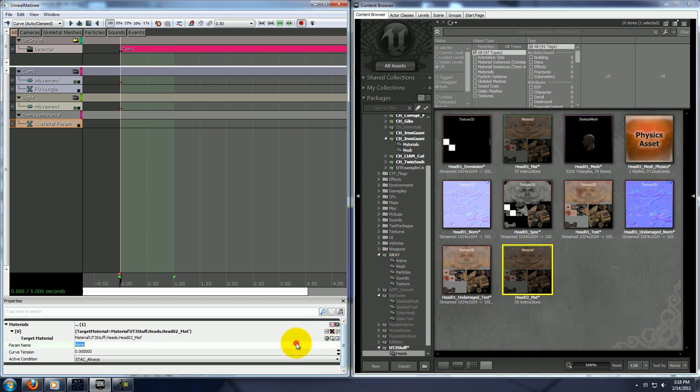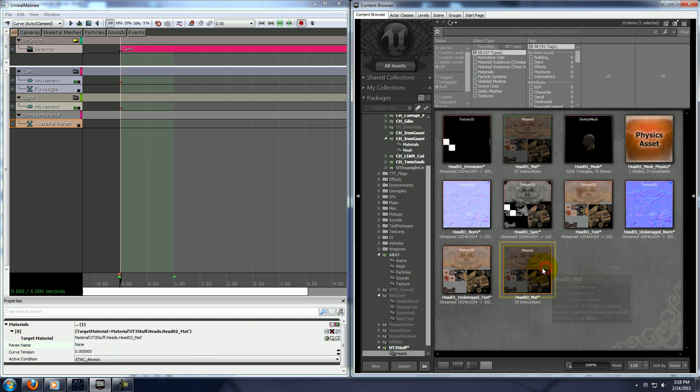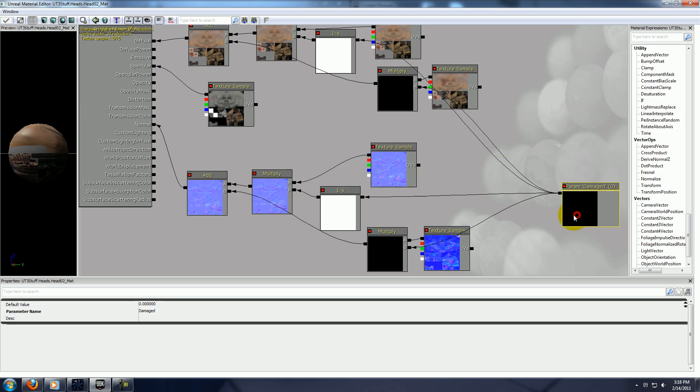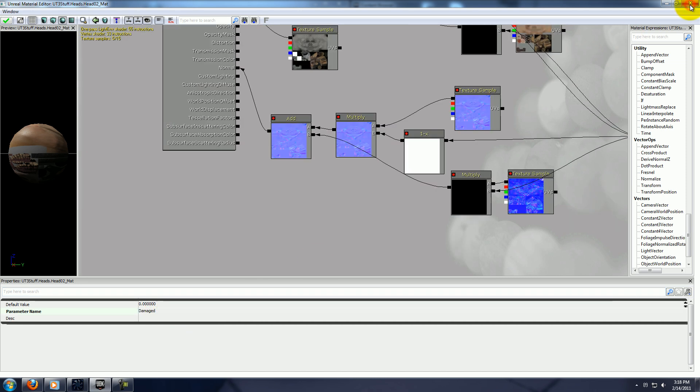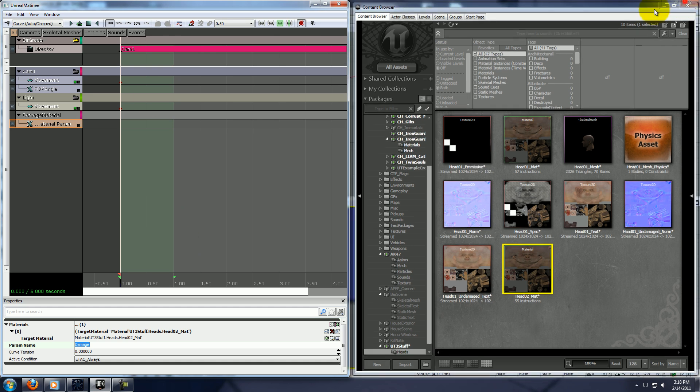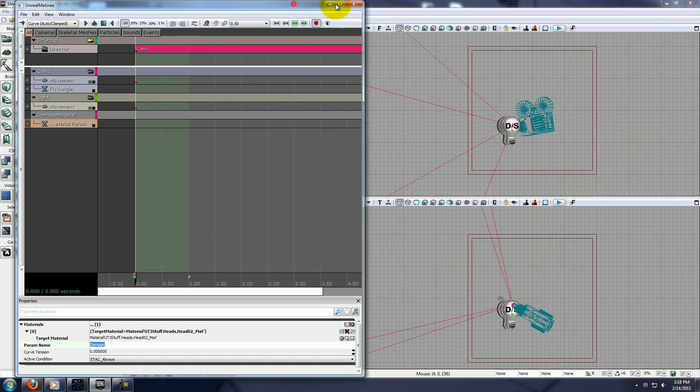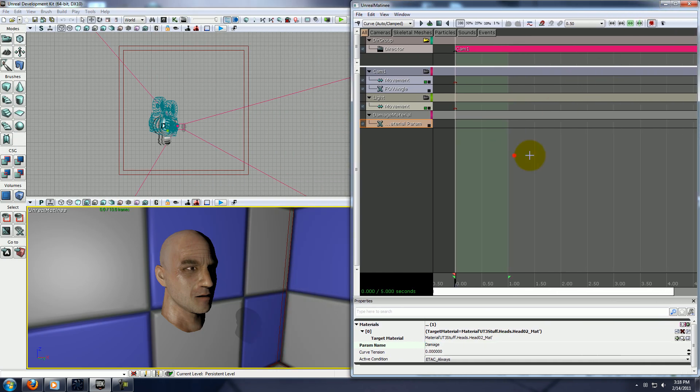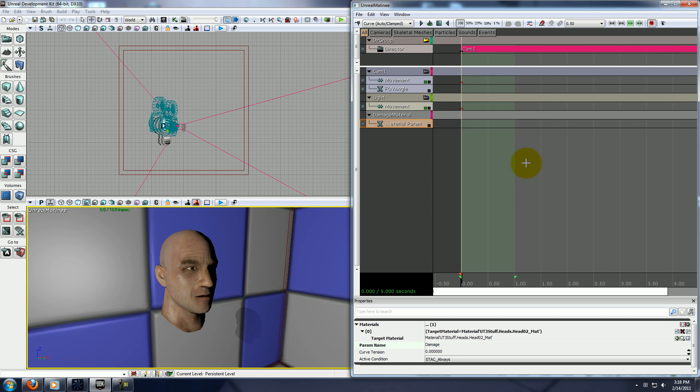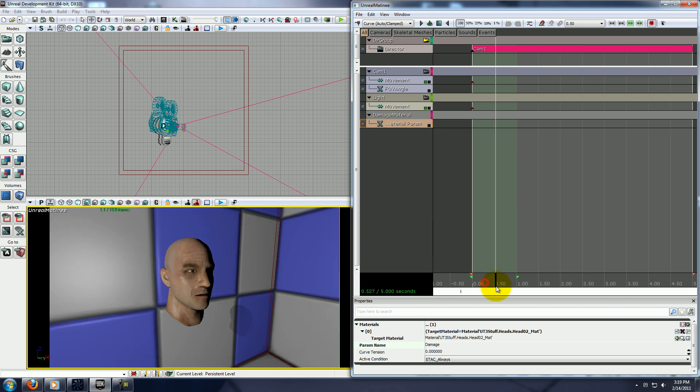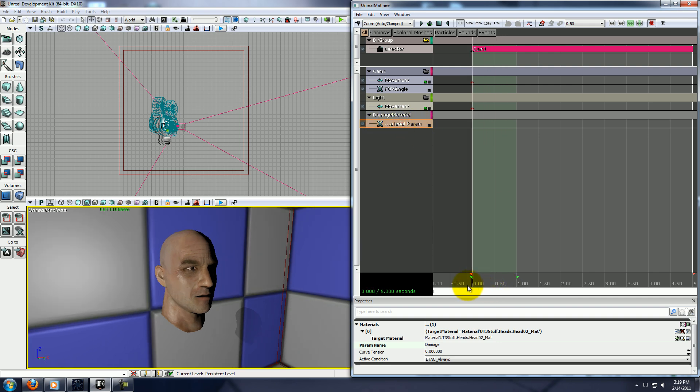Now, the param name is going to be the same thing that we named our damage parameter, so damaged. You can go and copy that if you want it exactly, or you can just type it if you know what it is. Alright. Now what we can do is we can drive the dynamic material through matinee, right here.